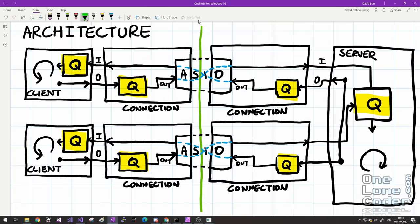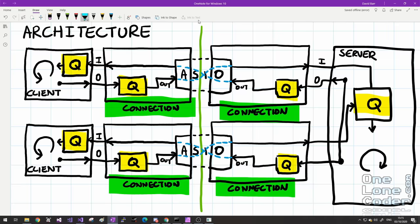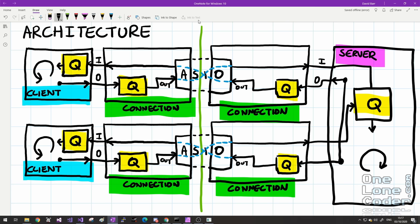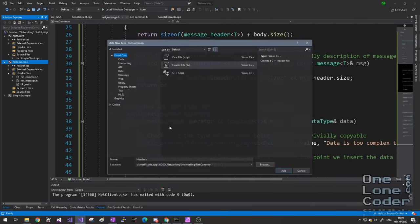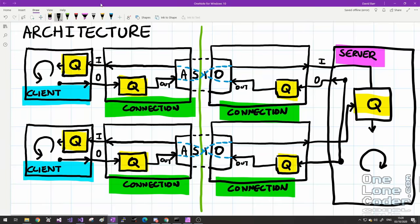An important feature for this framework is there is only one message input queue for the server. This way our server application can run on a single thread, responding to messages as they are sent by the clients, hopefully in the order that they're sent. When we draw out the architecture like this, it's useful to start to see what are the common components. We've got queues — they're all queues of our messages. If you look carefully at the connection objects, other than being reflected in the y-axis, they're identical. So we're going to need to create a connection object, a client interface object, and a server object.